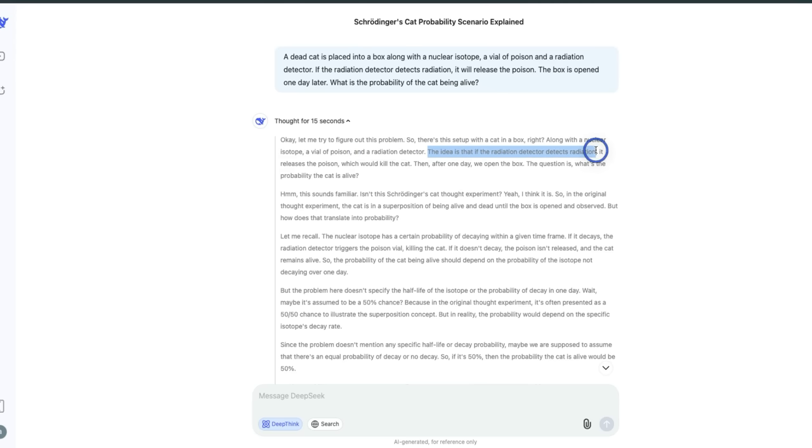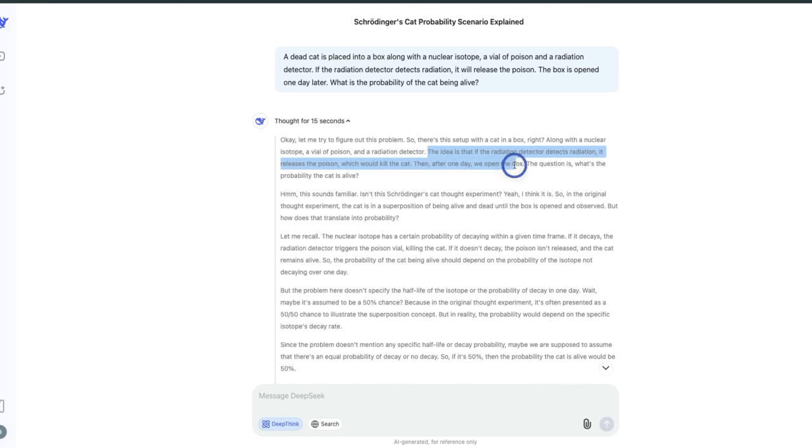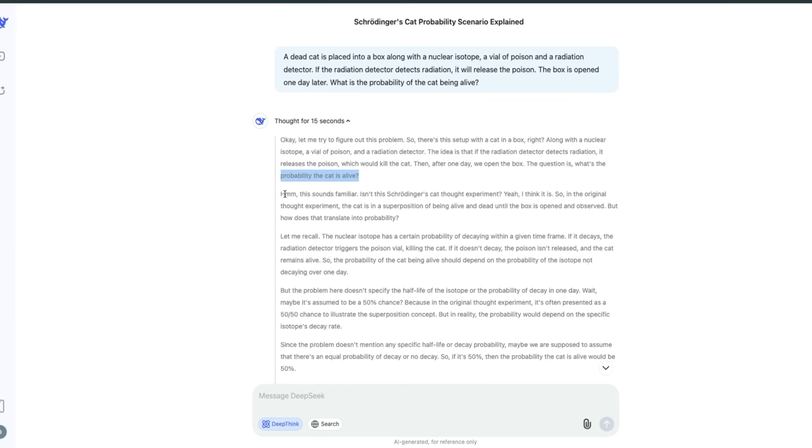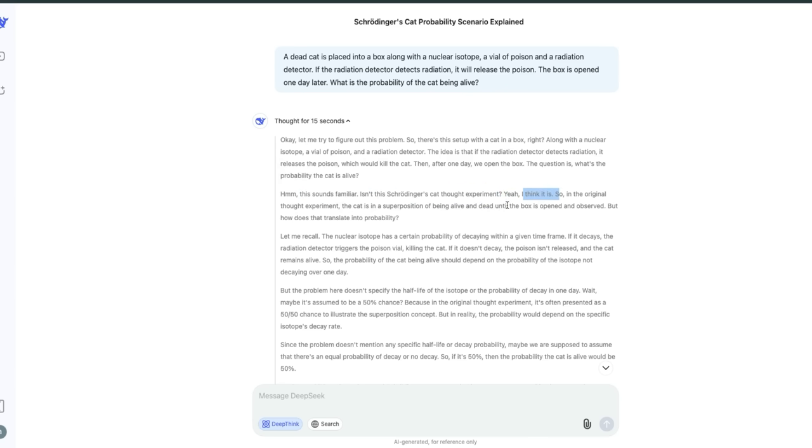So there's this setup with a cat in the box along with a nuclear isotope and a vial of poison and a radiation detector. The idea is that if the radiation detector detects radiation, it releases the poison, kills the cat. After one day, we open the box. The question is: what's the probability of the cat being alive? Hmm, this sounds familiar. Isn't this Schrödinger's cat thought experiment? Yeah, I think so. You can see the thought process seems very human.